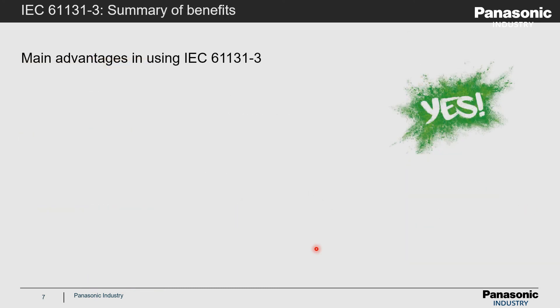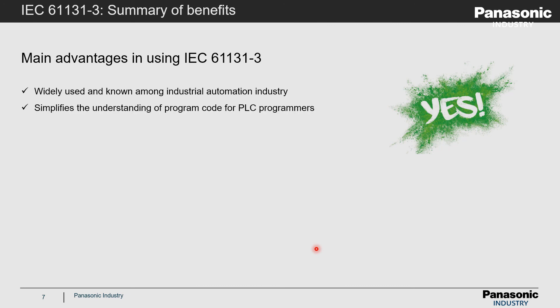So let's summarize the main advantages when PLC manufacturers support the programming guidelines of the IEC standard in their software. First, the IEC standard is widely used and well known. Second, it simplifies the understanding of existing program code.